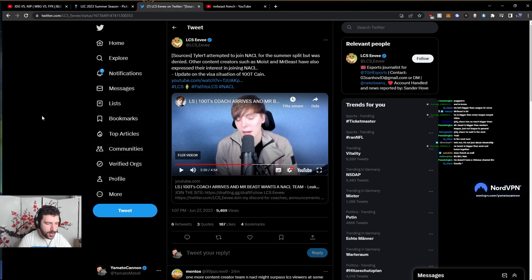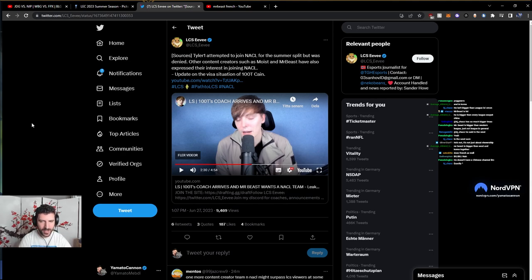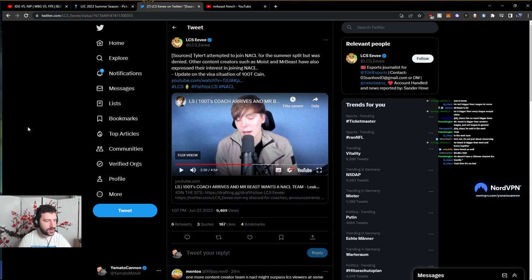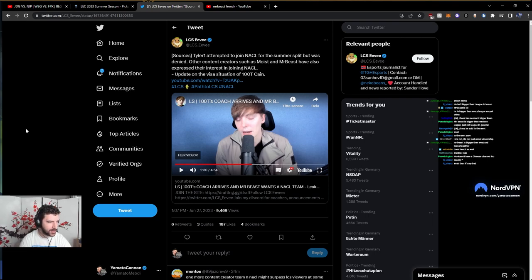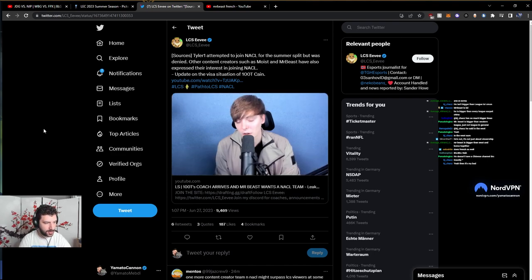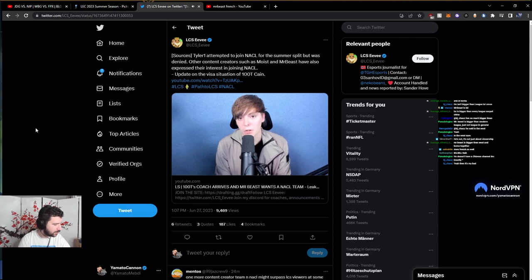Additionally, the main point that I'm trying to say is, League of Legends is far more benefited from having MrBeast involved than the other way around. 100 Thieves' head coach.